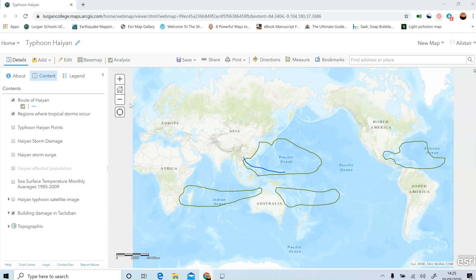Whenever your map opens up you're going to be given an overview of the whole world — this is Typhoon Haiyan, and I want you to see where this fits in a global perspective. Marked on in green are some of the areas where you get tropical storms happening. This map shows you the location of where Haiyan is, and the Philippines, just in here.